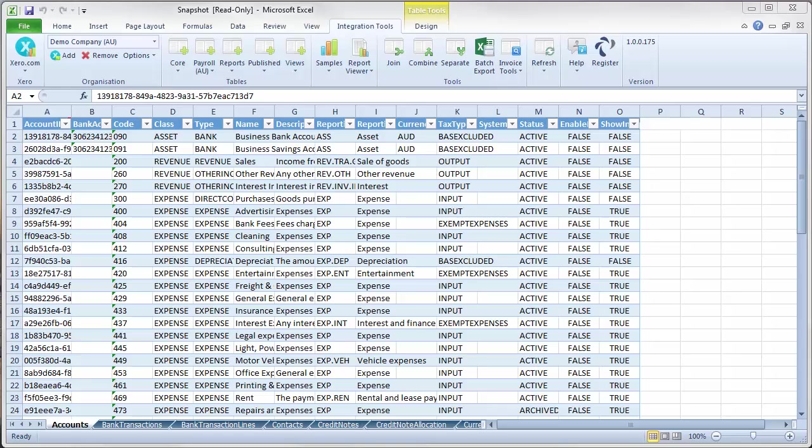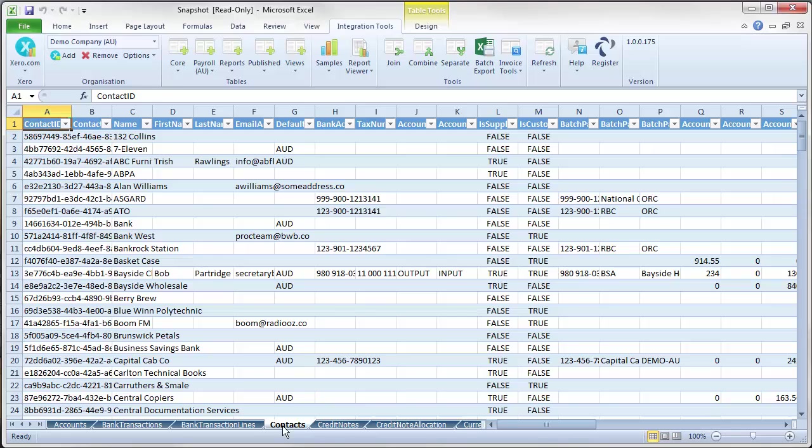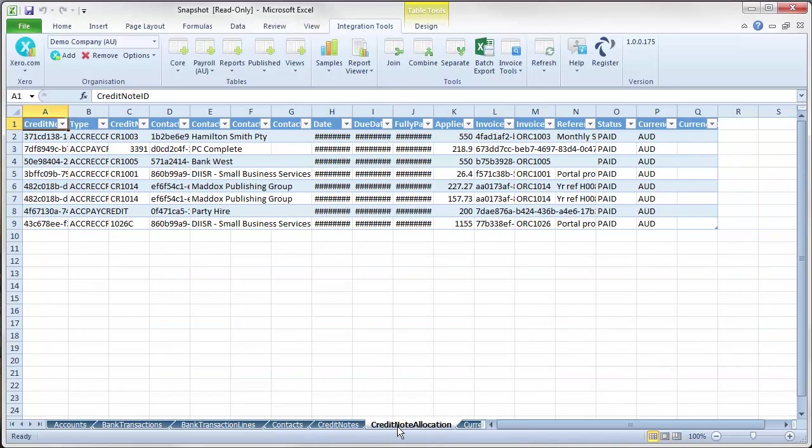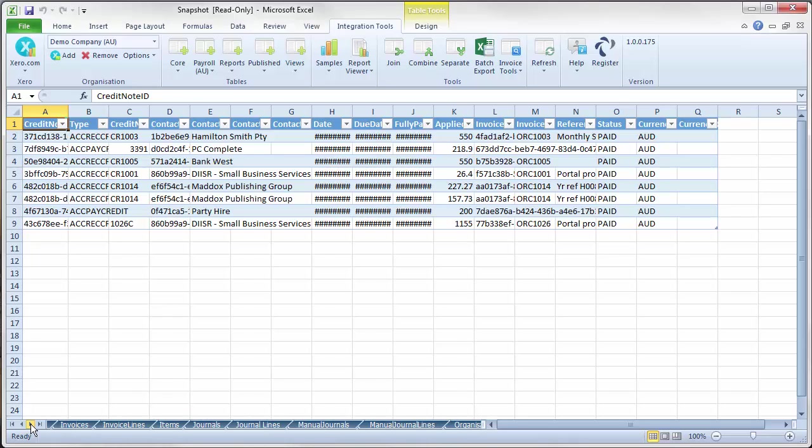And you can see along the bottom I have accounts, bank transactions, bank transaction line, contacts, credit notes, credit note allocation. And I will just move along so you can see all the other information that has come down from the file.